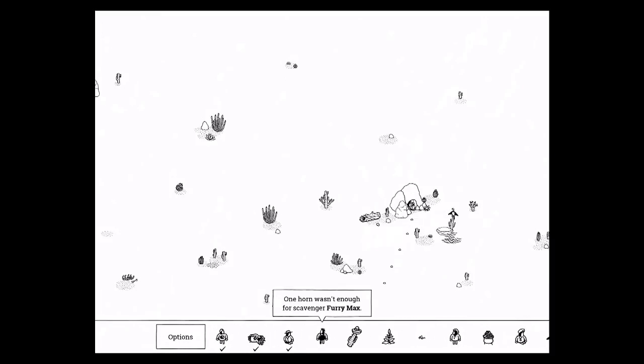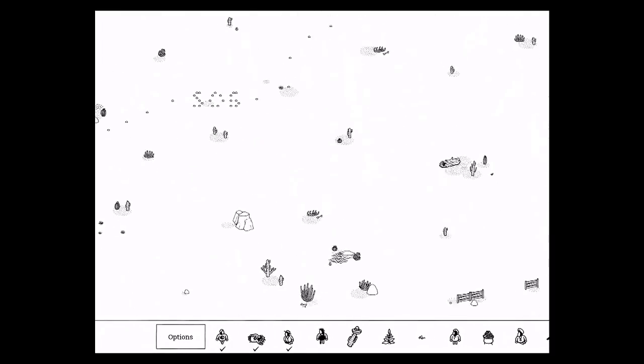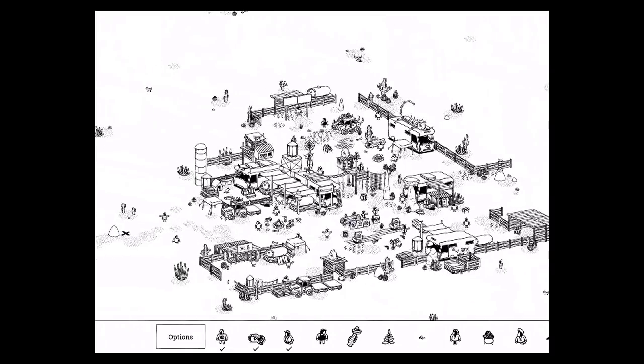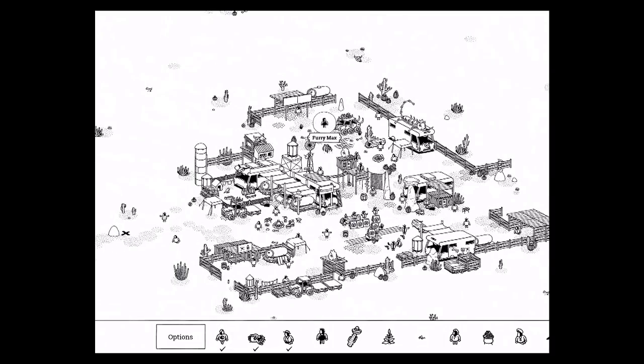So one horn wasn't enough for Scavenger Furry Max. That's right here. He's by this car covered in bones.